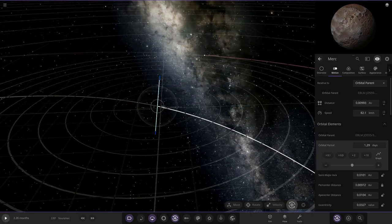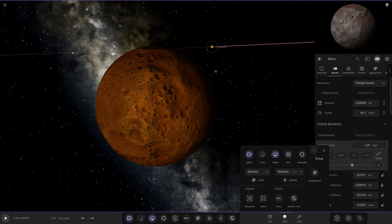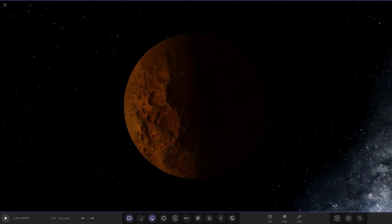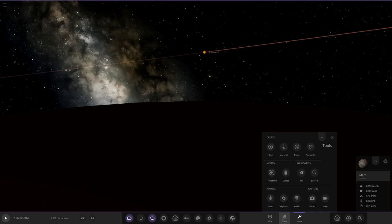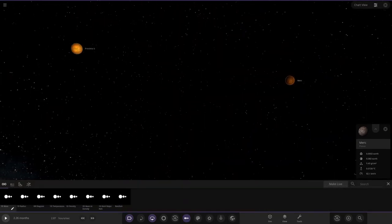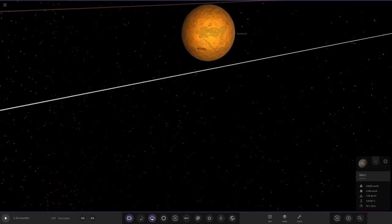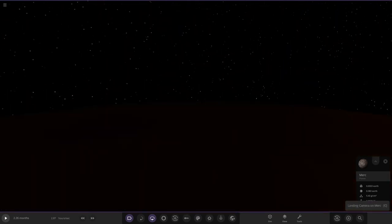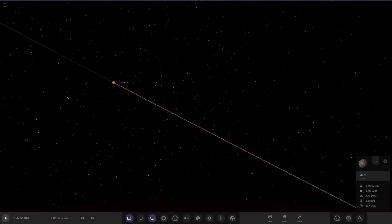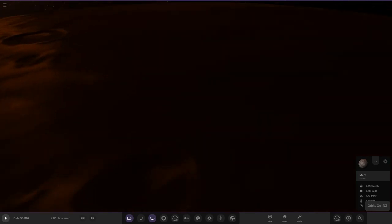Now that both objects are here, you can actually see the neighboring planet. Going on realistic view — you can see Proxima B in the night sky from Merc. Landing on the north pole, and there you go — you can see it in the sky there. Removing the Milky Way background from this simulation. Landing back on Merc and looking around — in the night sky you can see Proxima B chilling over there.